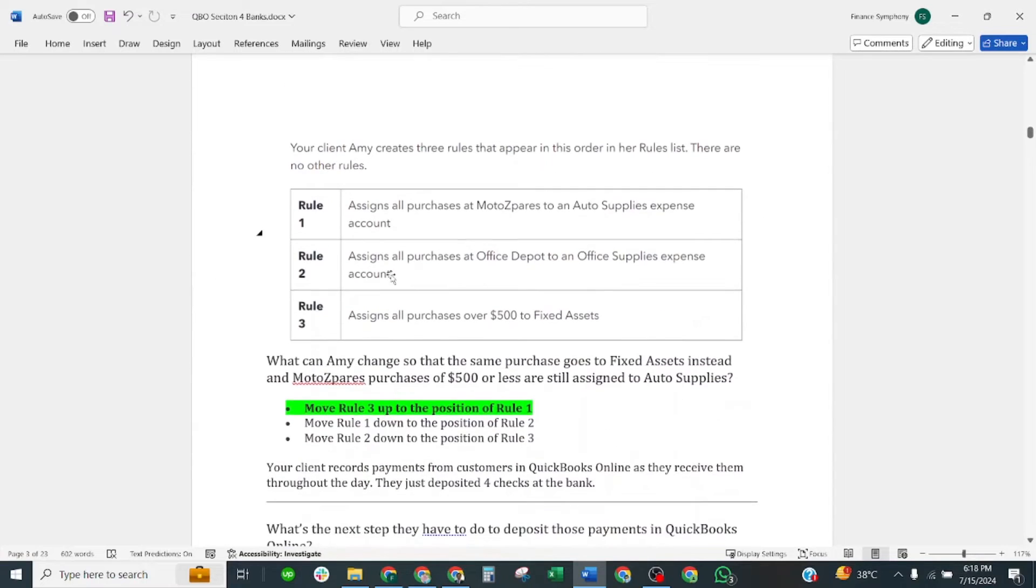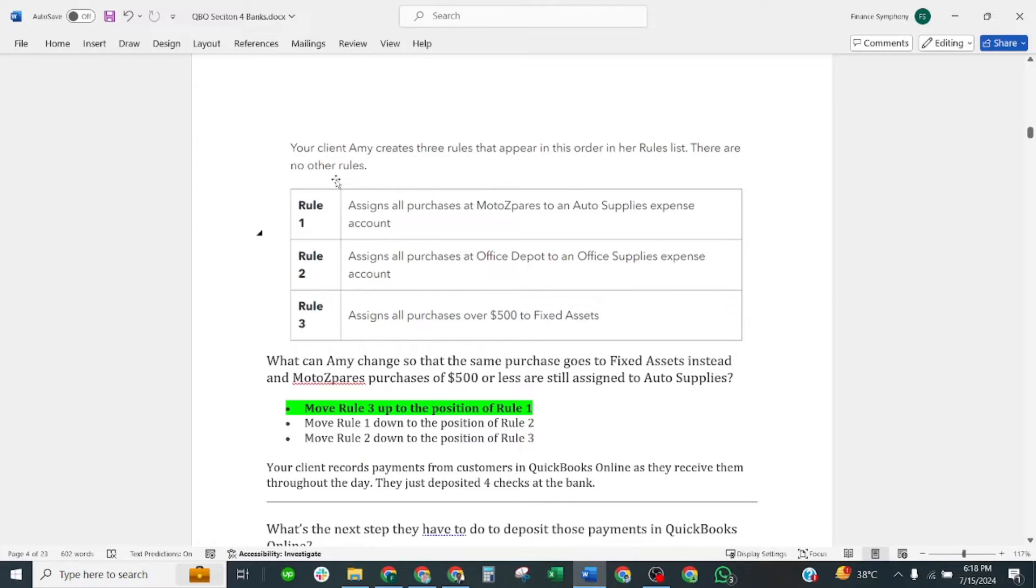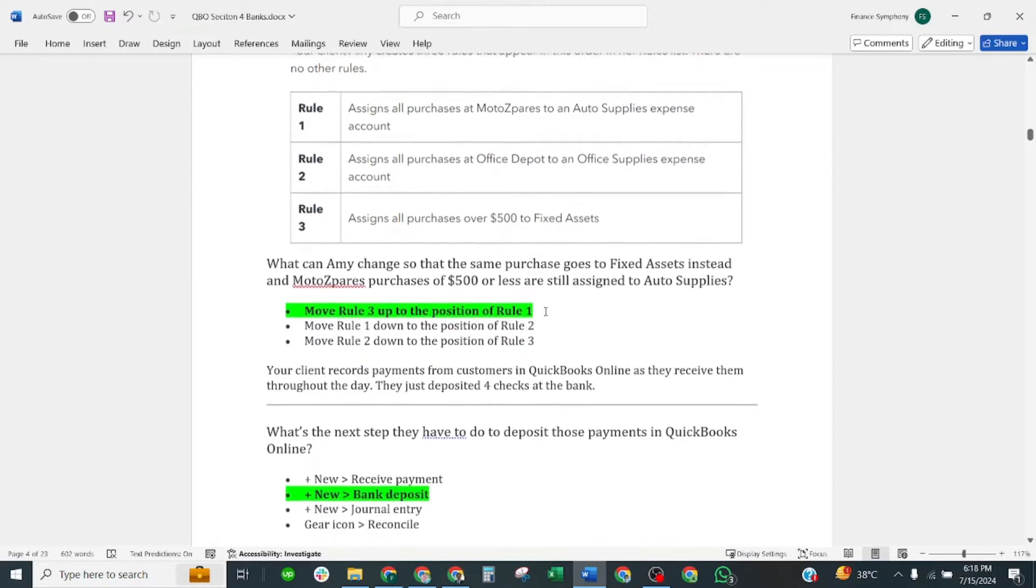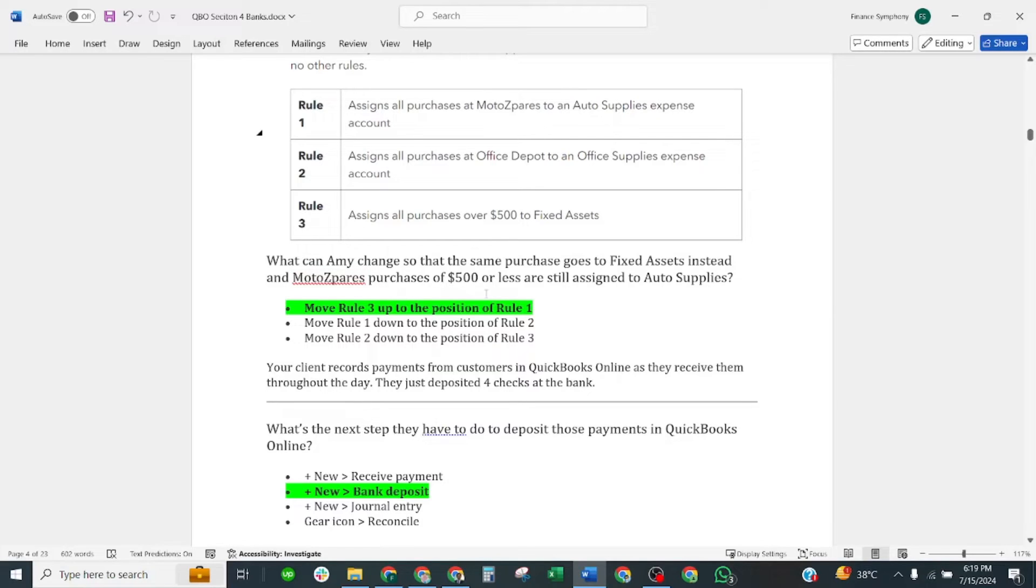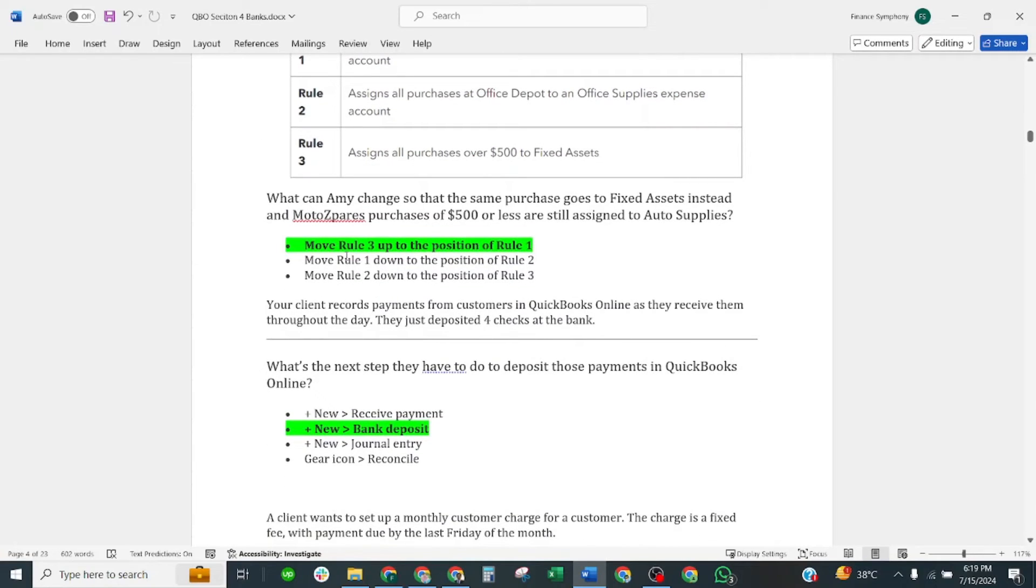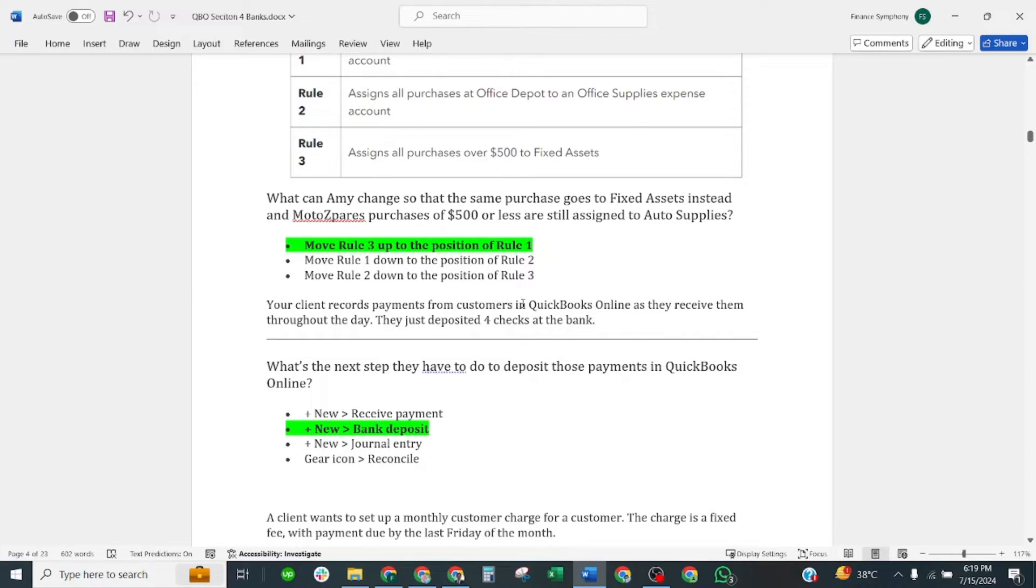Your client Amy creates three rules that appear in this order in her rule list. There are no other rules: rule one, rule two, rule three. What can Amy change so that same purchase goes to fixed asset instead of auto supplies? Moto sphere purchases $500 or less are still assigned to auto supplies. Correct answer is move rule three up to the position of rule one. Yes, we can prioritize our rules, so this is relevant to our rule priorities.